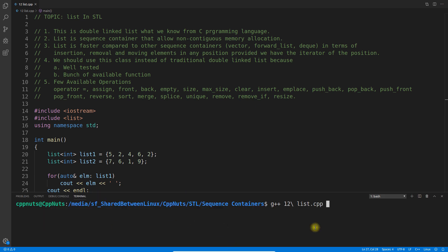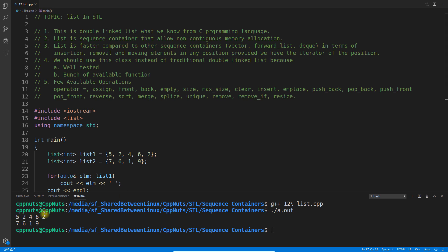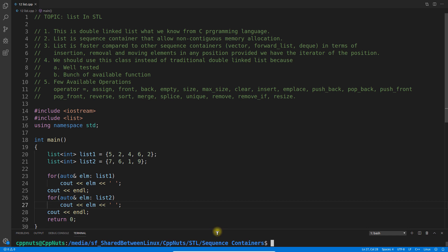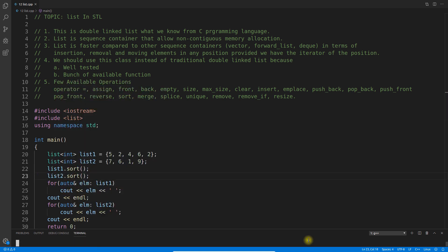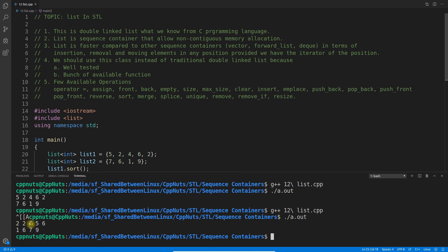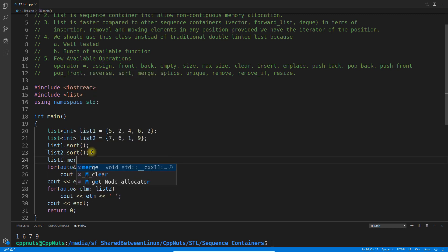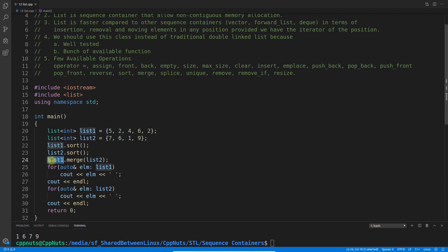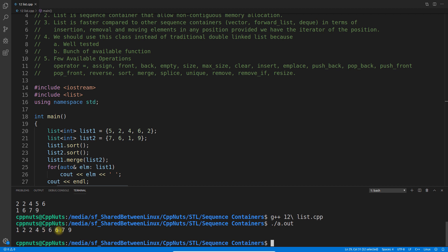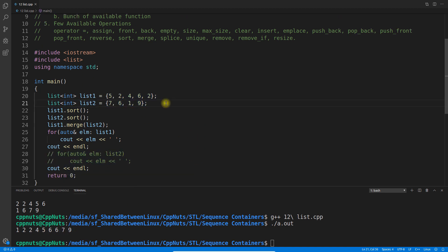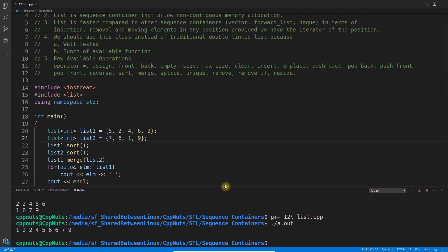Let's do the practicals. I'll compile and execute this. We have list one data and list two data. Now let's sort these — compile and execute. It's sorted: 2, 2, 4, 5, 6, 1, 6, 7, 9 — sorted order. merge actually merges two lists. Let's do list1.merge(list2) and execute. The merged result is: 1, 2, 2, 4, 5, 6, 6, 7, 9 — both doubly linked lists merged into list one.